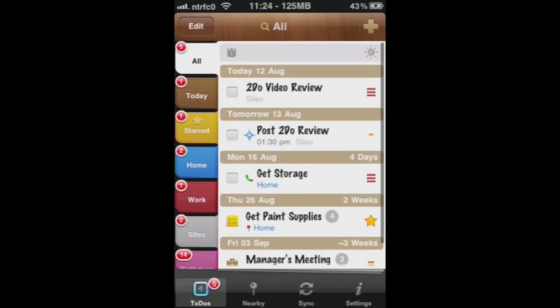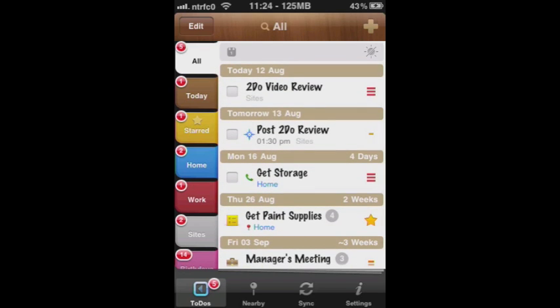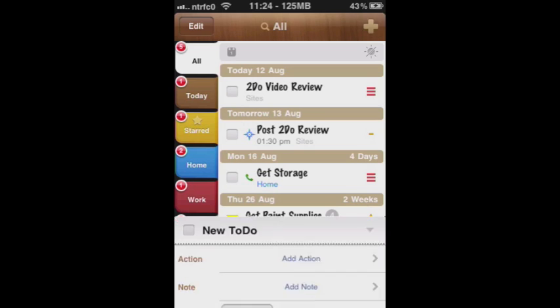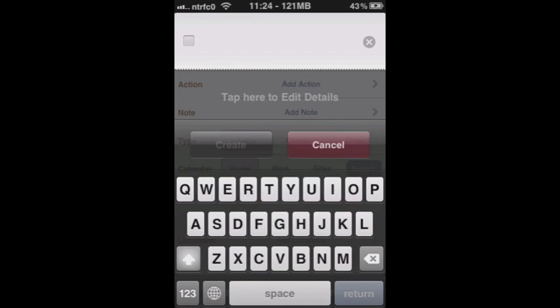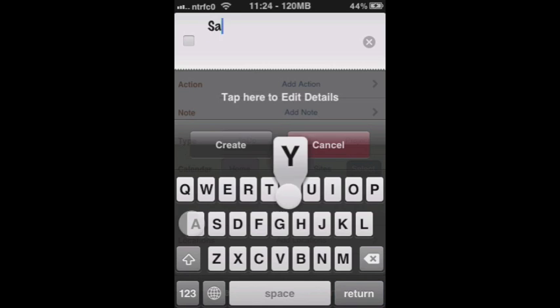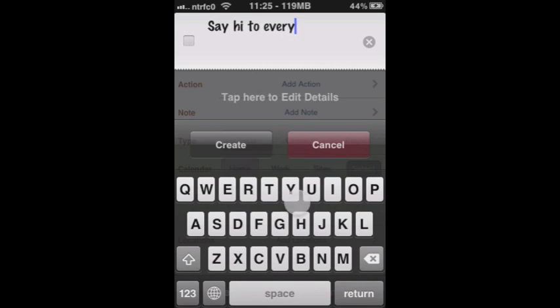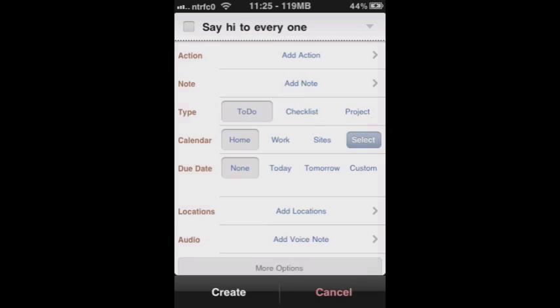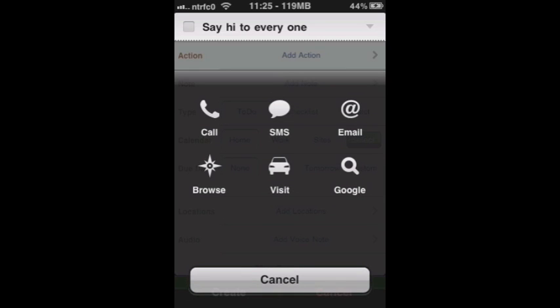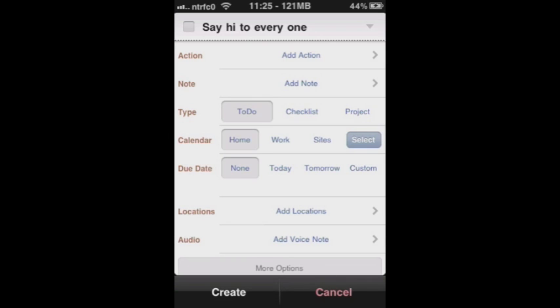So let's go ahead and jump into how to create a new task. You click on the nicely large button on the top toolbar. Okay, so we can go ahead and name this. Let's just name this, say hi to everyone. Okay, we can add an action, which is a nice feature in this app. We can either set it to call somebody, text, email, browse a URL, visit a location, or Google something. I don't need any of those for this particular to-do.